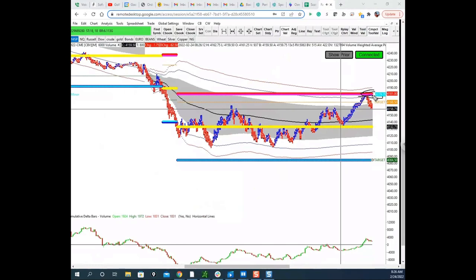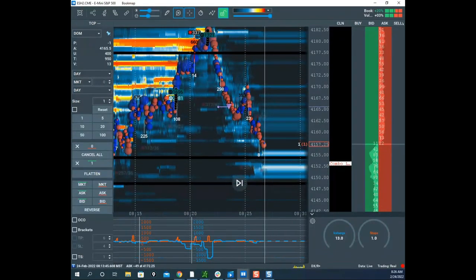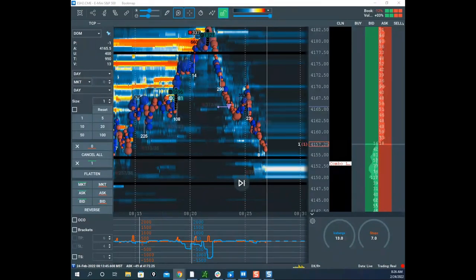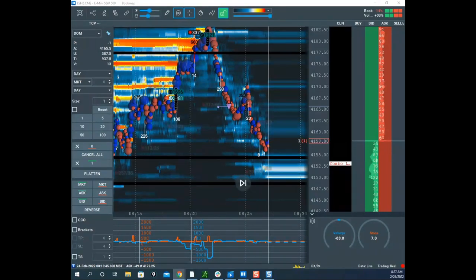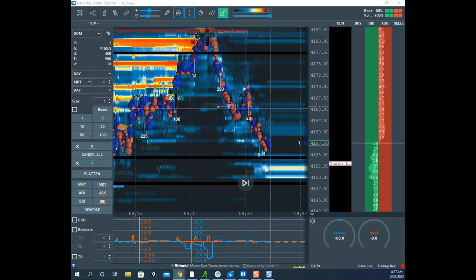Scott confirms the trade is working exactly as called: the liquidity got filled, sell ice came in as called, and price bounced right off the red lug. He's now playing for a move to the yellow lug (at 4330–4332.75). He turns down the alert volume and notes if something bullish comes in he'll trail his stop, or if a new setup forms he may add to the trade. He checks for questions in the chat.